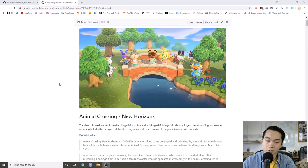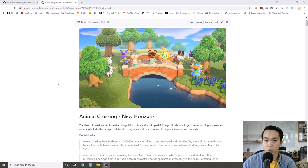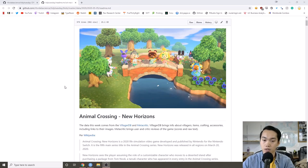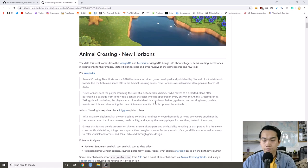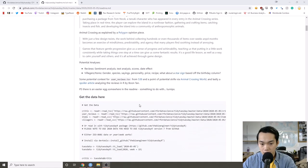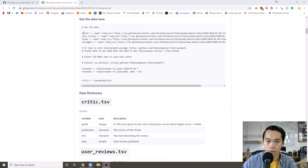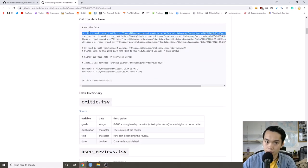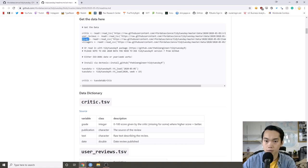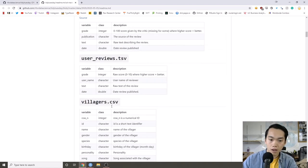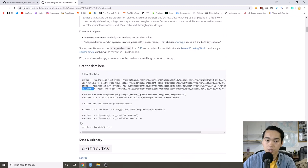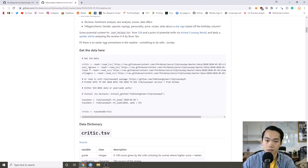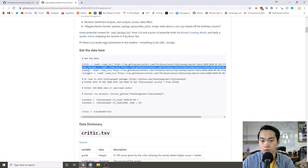Hey y'all, it's Andrew Couch here, and today we're going to do a Tidy Tuesday video where we're going to analyze the Animal Crossing datasets. For these datasets, it actually has four of them: a critic review, a user review, items, and villagers. I thought it'd be interesting to use the Tidy models and do some NLP modeling, specifically on the user reviews.